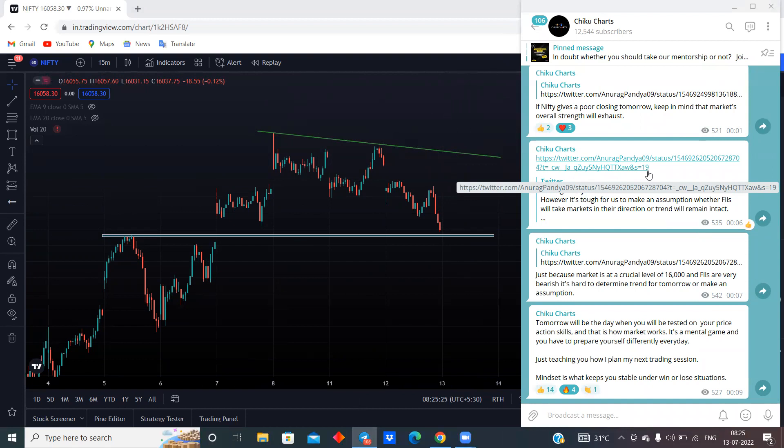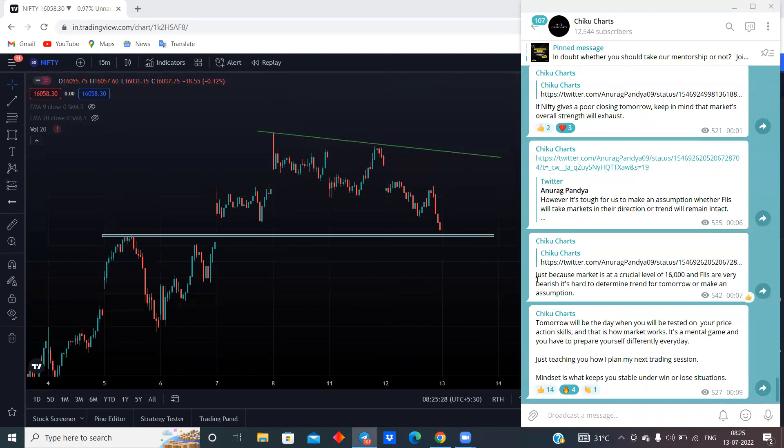And this is why I have written here, just because the market is at a very crucial level of 16,000 and the FIIs are very bearish, it's hard to determine the trend for tomorrow or make an assumption.